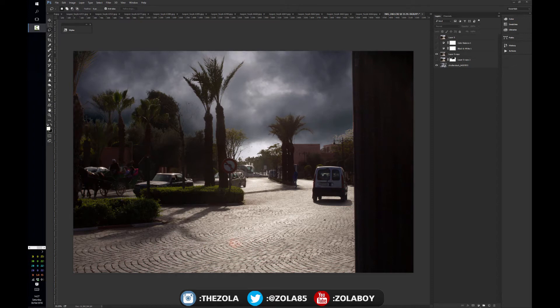Hey everyone, this is Zola and today we're going to be looking at selections once again, hopefully in the final lesson. You've probably been wondering why I've been doing little bits and pieces here and there, but today we're going to combine a few techniques to do something really cool — one of the most important things in Photoshop. Hopefully things will start to come together and make more sense.